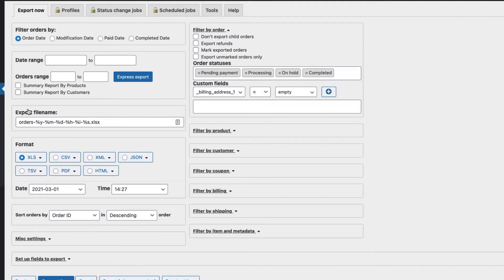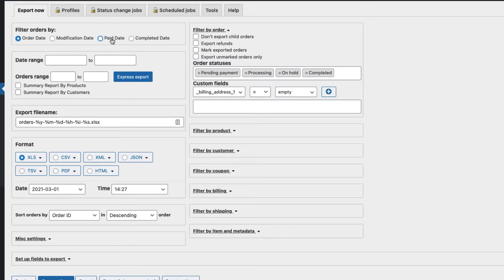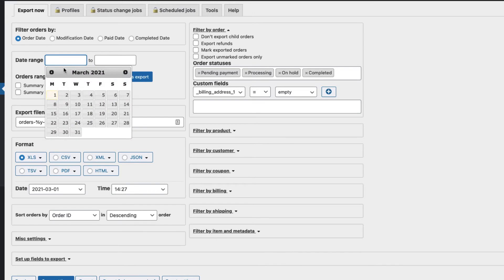Now if you go to WooCommerce, there is a submenu Export Orders here. And this is a really powerful tool. I'm going to give you a short overview of what you can do here. First, you can filter orders by date, modification date, paid date, or completed date. For example, if you want to export orders between this and that date, you can do that.